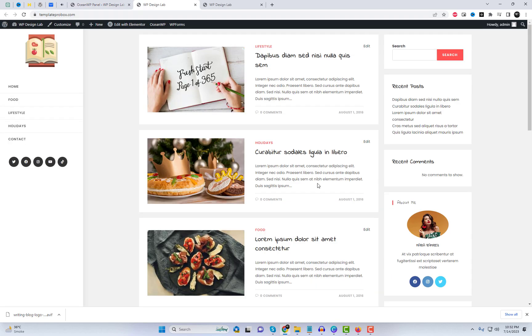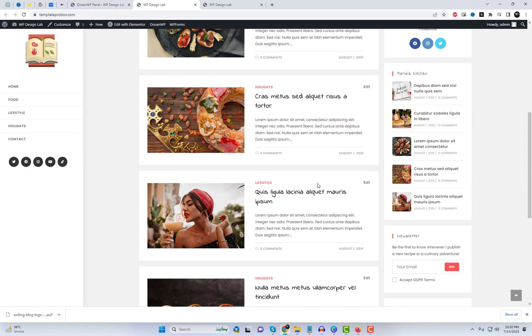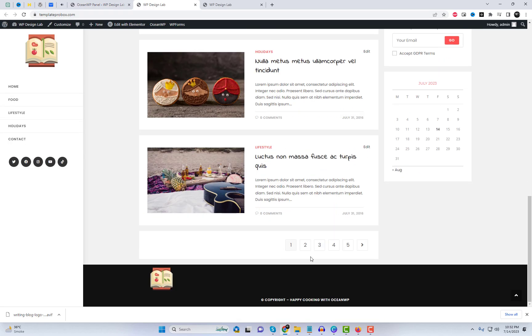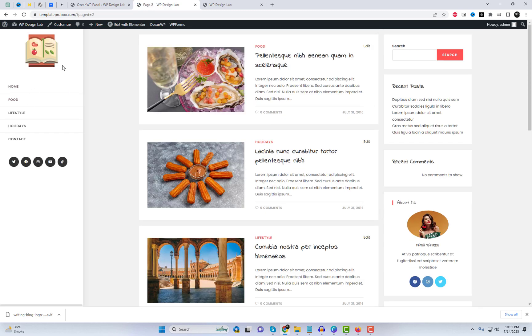The demo blog data has been successfully imported. It will only take a few minutes.